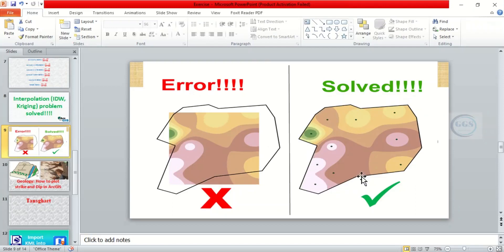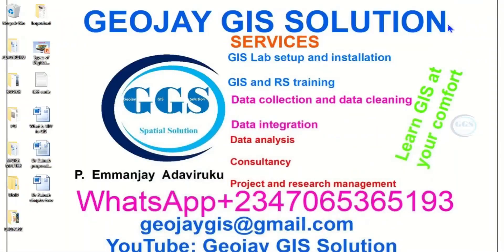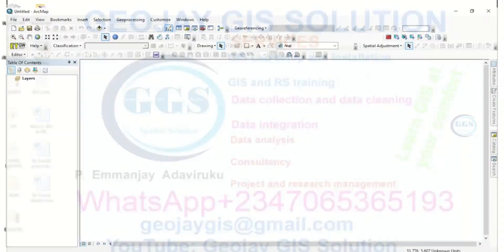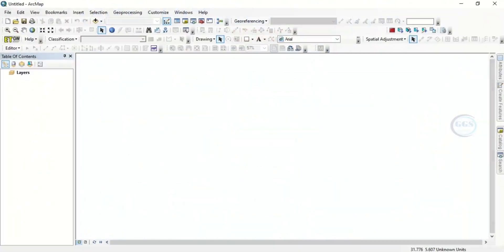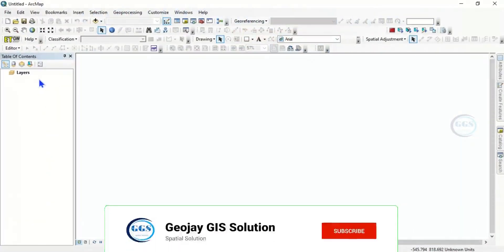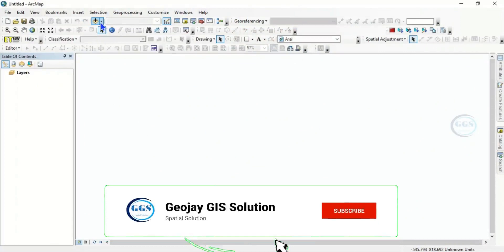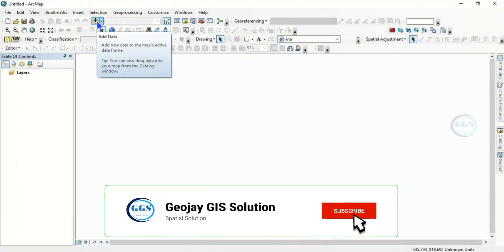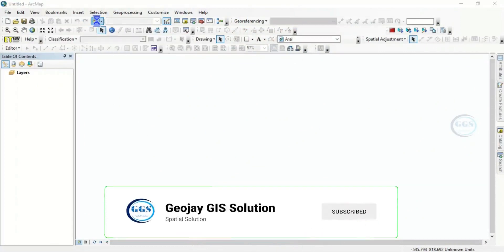That is what I want to show you, how to solve this error. Please remember to subscribe to this channel, thank you. So let's open our ArcGIS now. I'm bringing one data to illustrate this.